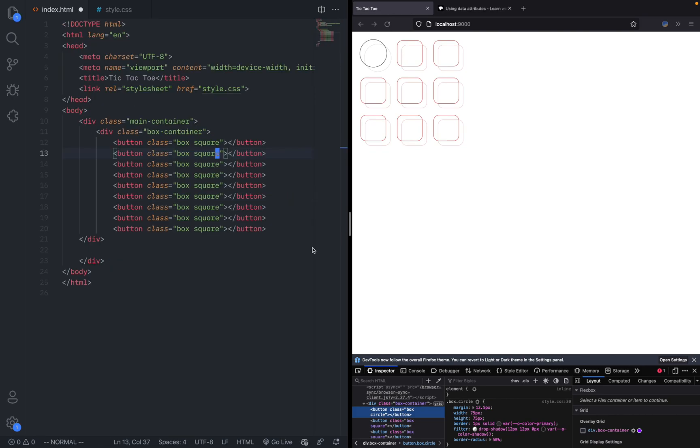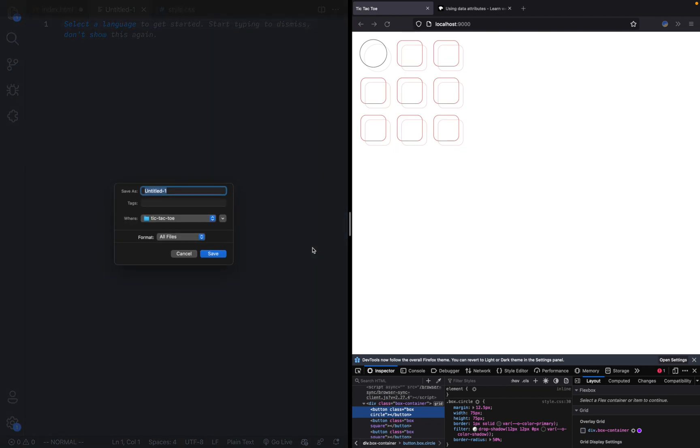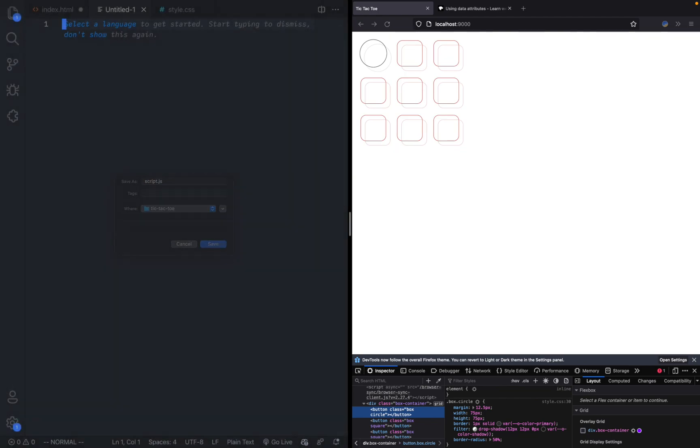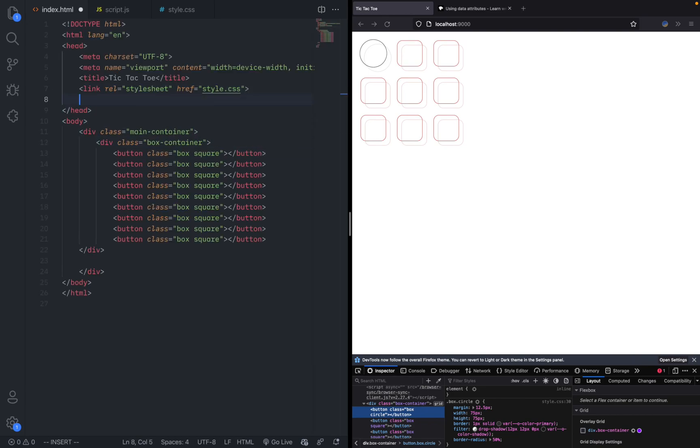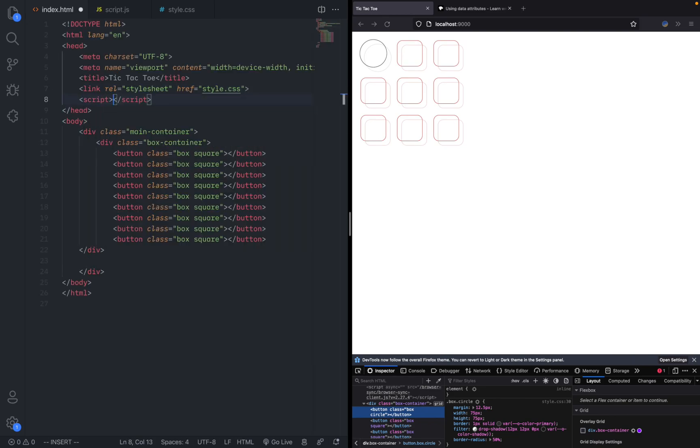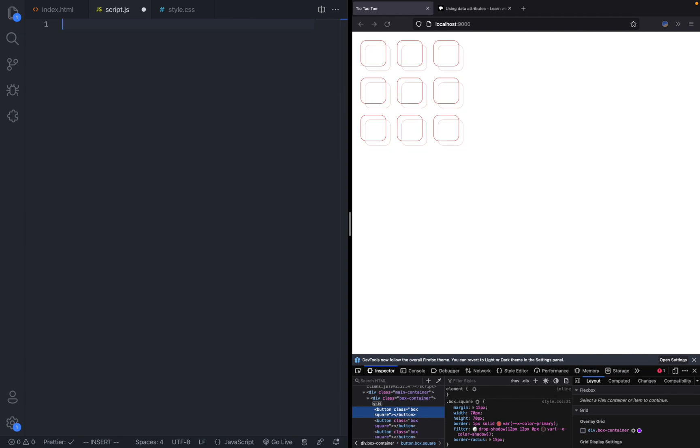Now let's give it more actual interaction. Let's create a new file, save it as script.js. We're going to link it into the HTML: script src equals script.js.